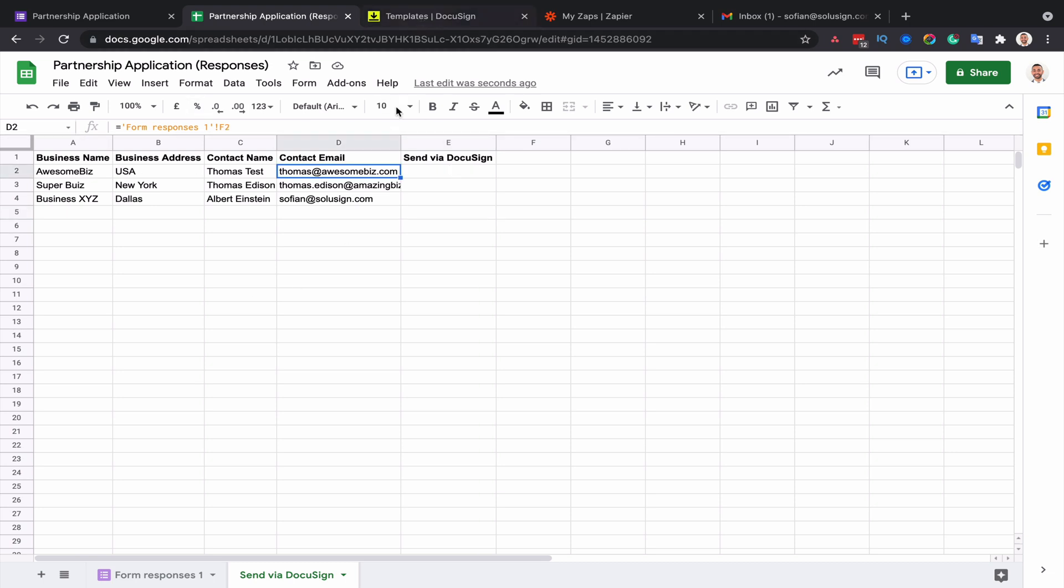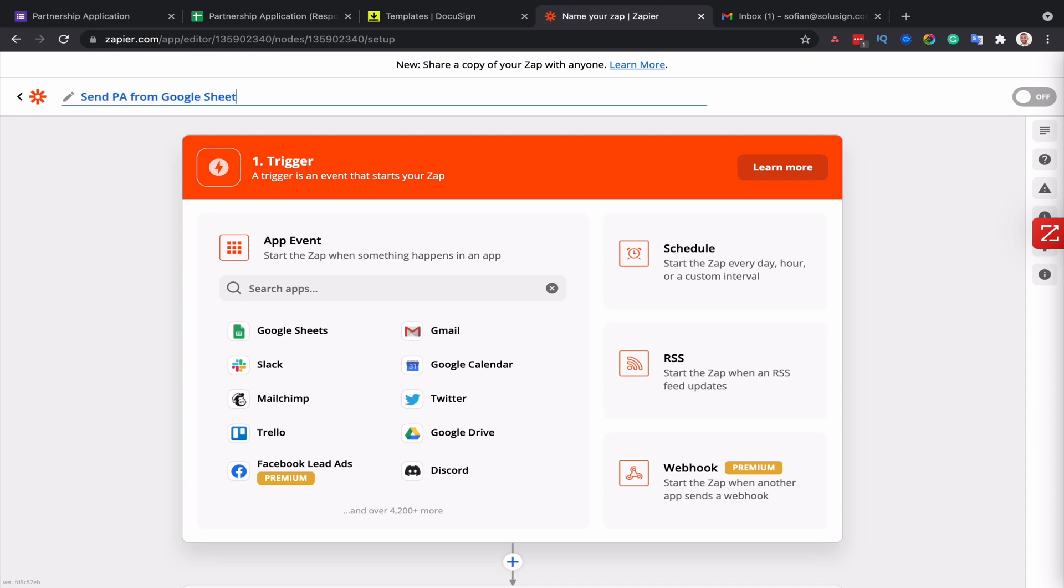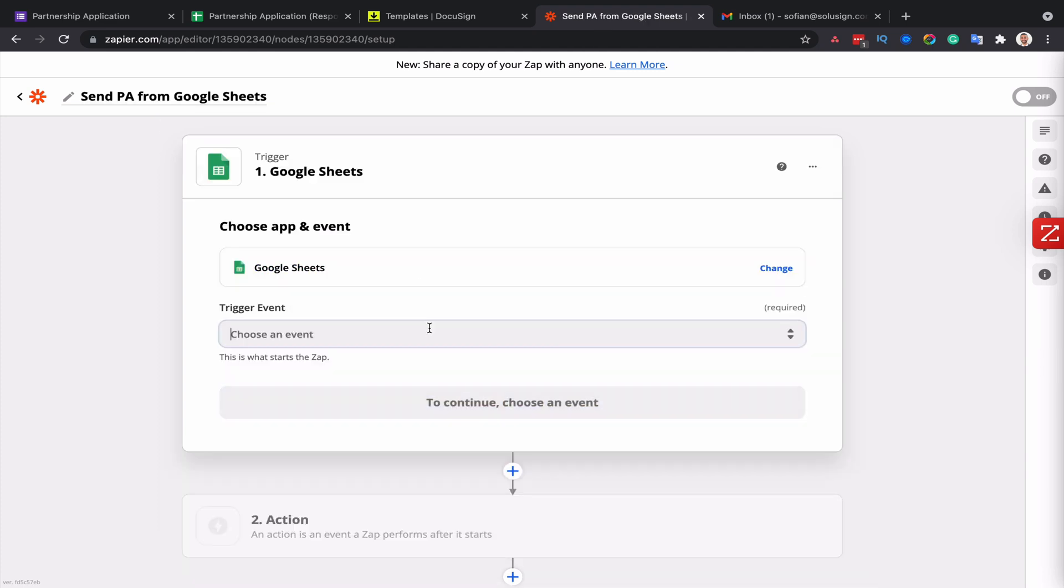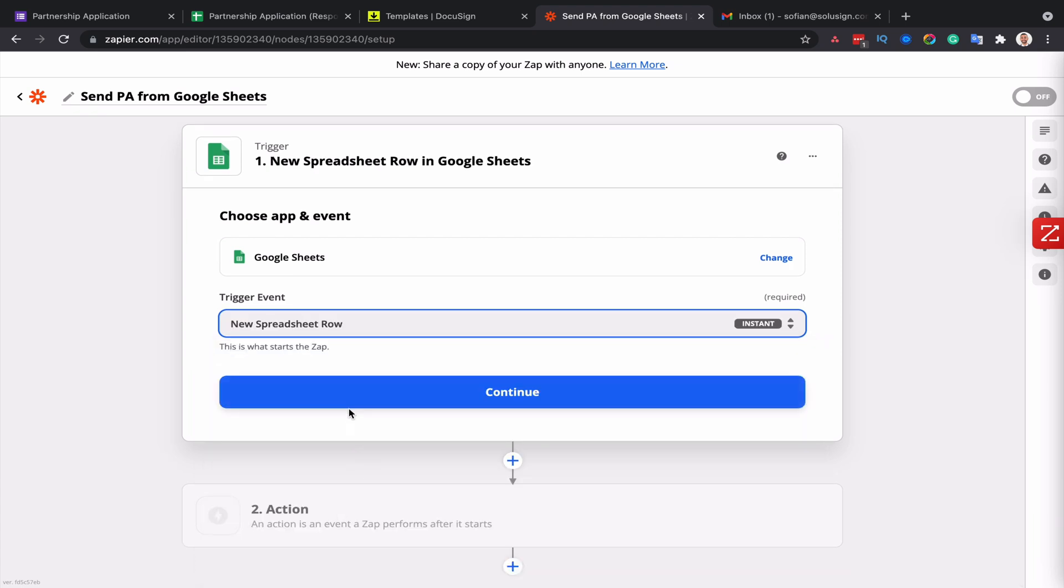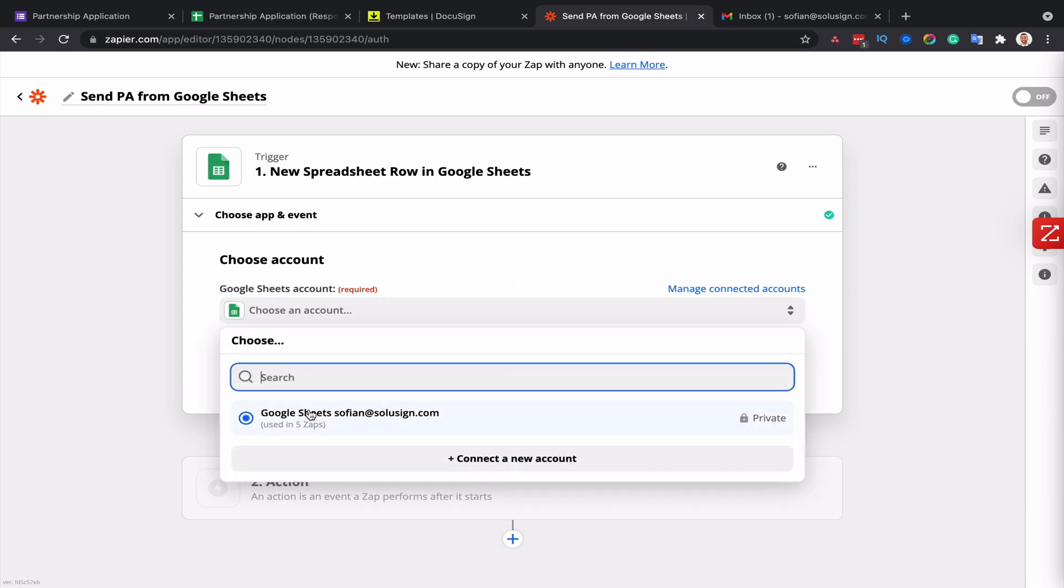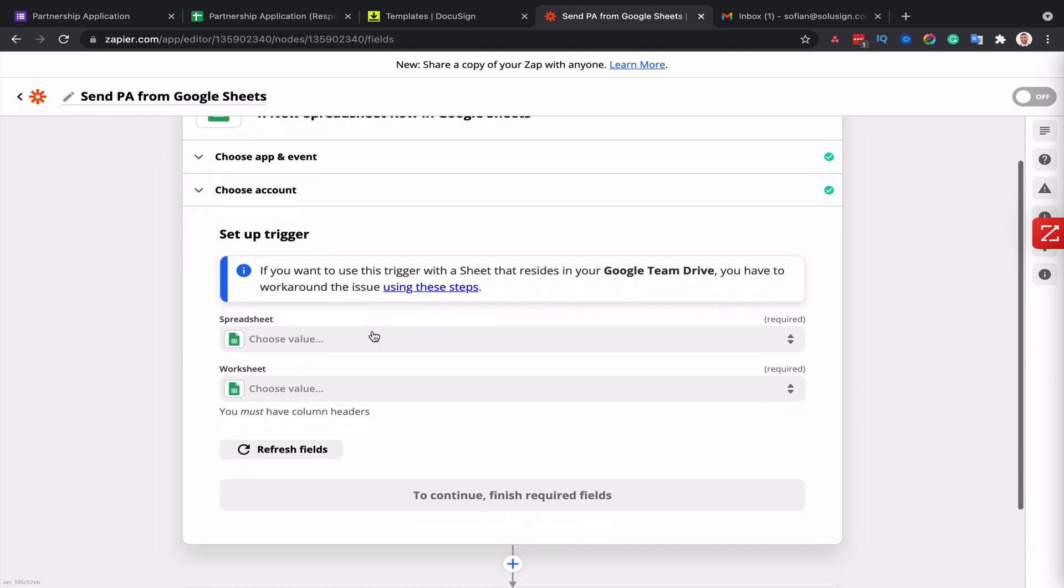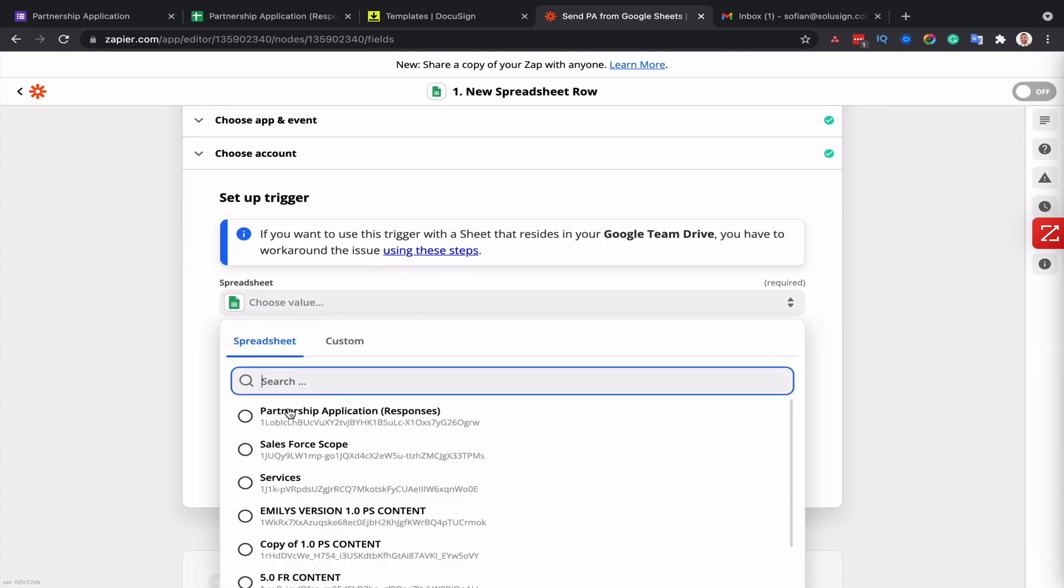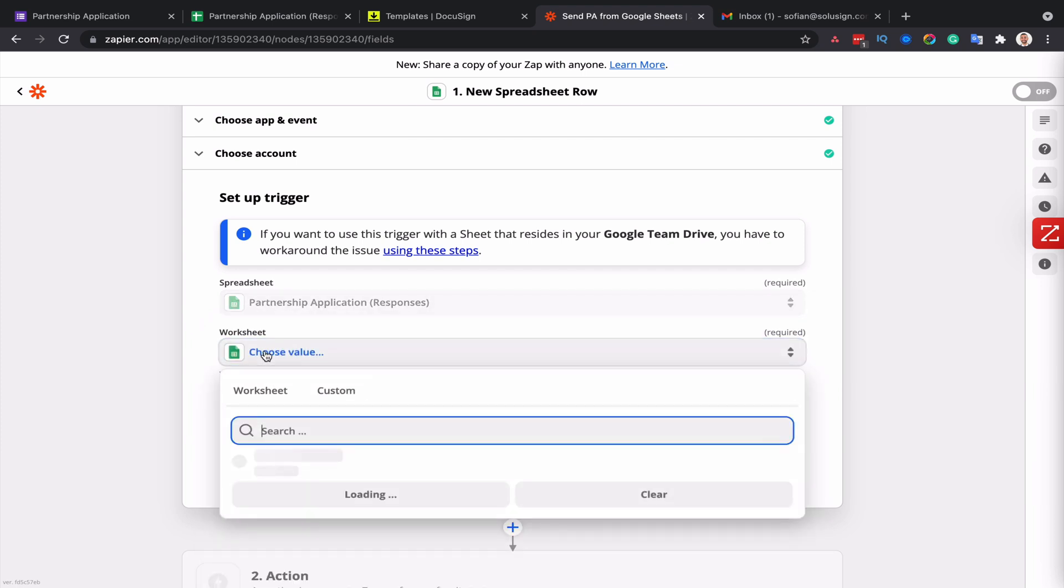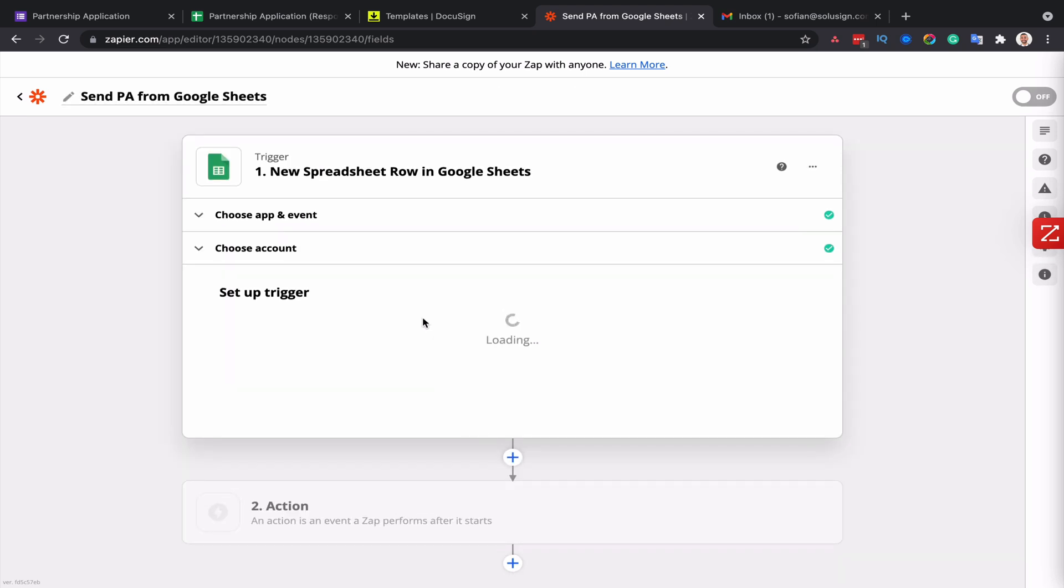My spreadsheet is ready. My template in DocuSign is ready. I can go to my Zapier account. I create a new Zap and I will call it send partnership agreements from Google Sheets. The trigger event is Google Sheets. And then I will select new spreadsheet row, continue and connect my Google Sheets account.